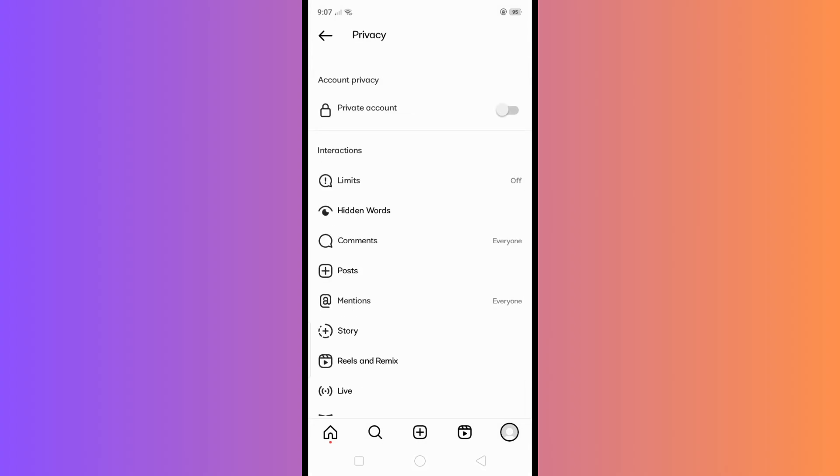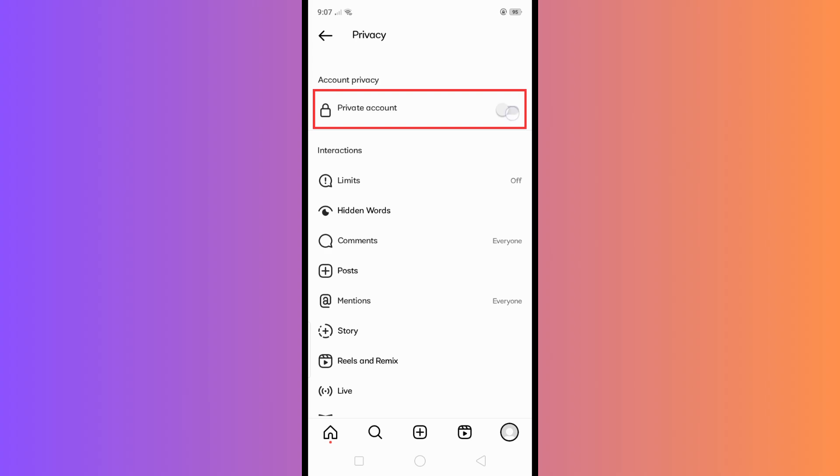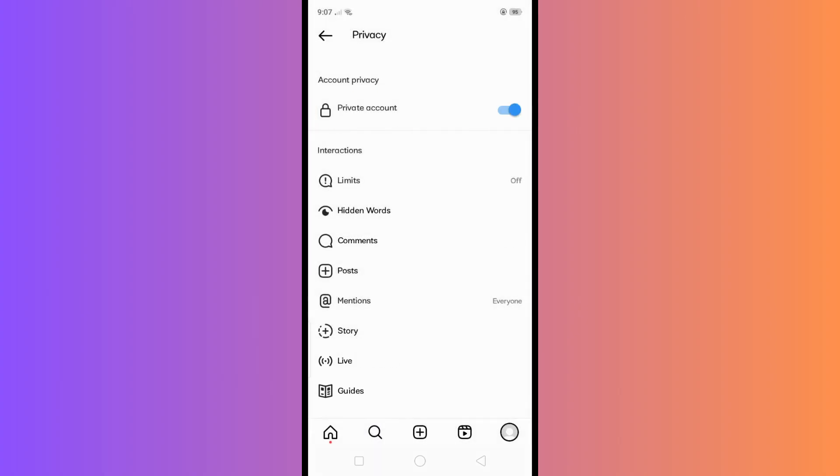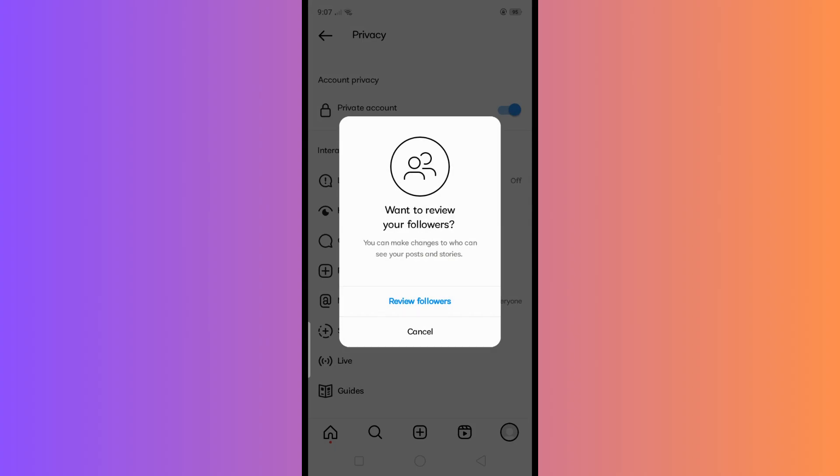Afterward, you will land on this page where you can see right here the Private Account option. Just simply turn on this one right here and tap on Switch to Private. And there you have it! With these simple steps, you can now make your Instagram account private.